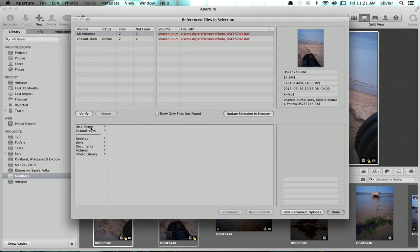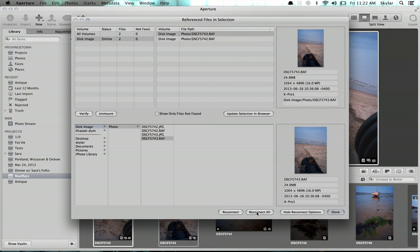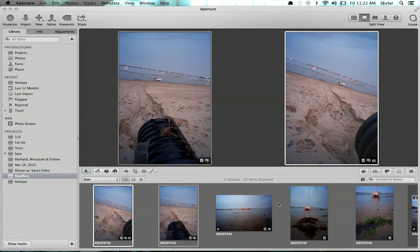So here's my disk image, and here's the folder and the images. I'll click Reconnect All. And now Aperture knows exactly where those files are, and your references have been reconnected.